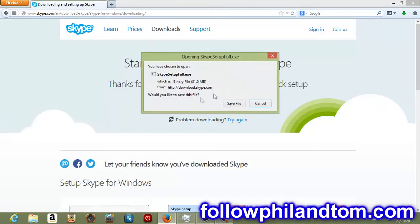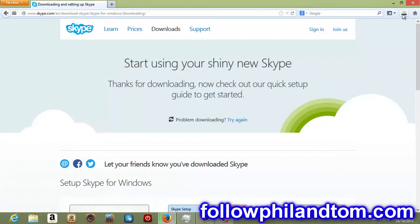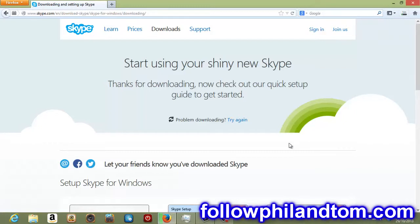Now this will pop up and you just want to hit save file. Now what this is, you're downloading the Skype installer or the Skype setup to your downloads folder. Up here you can see it says one minute remaining, it's downloading it. Once that's downloaded, we're going to open up our downloads folder and we're going to start installing Skype.